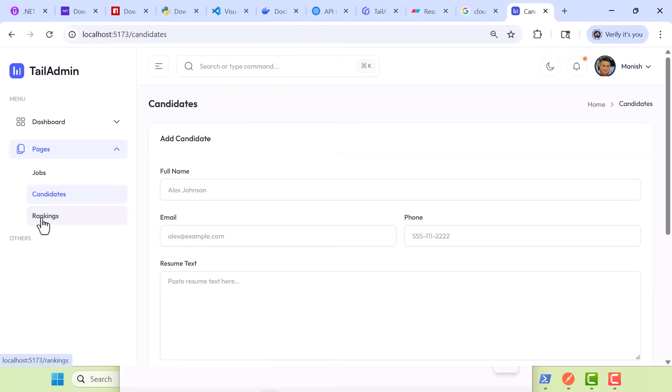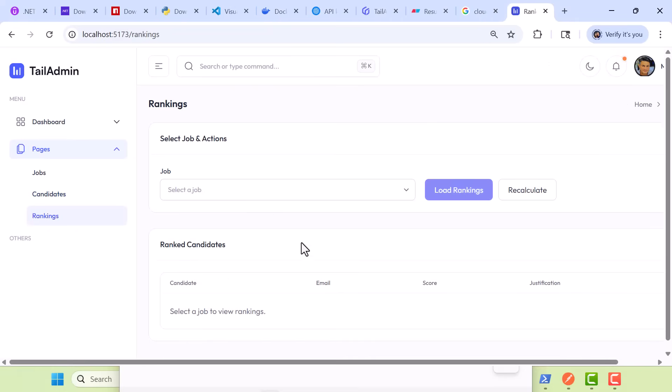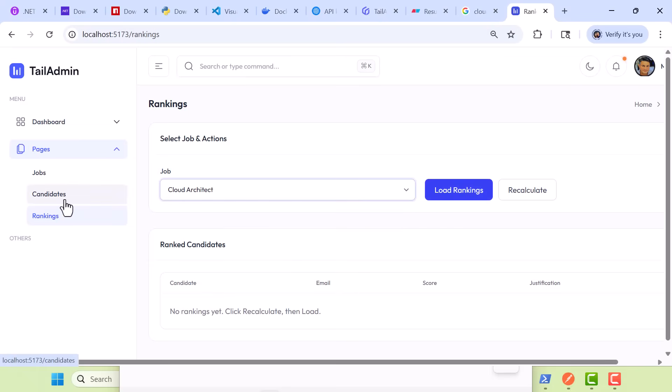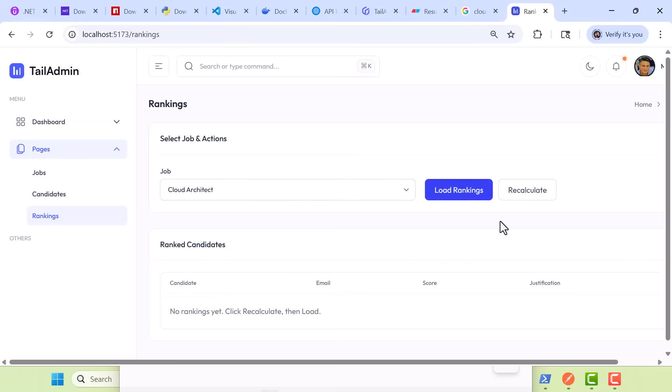Now, the AI part of things. Basically, once we have a job description, in this case Cloud Architect, and I do have a set of candidates, we're going to rank the candidates. When I click on Recalculate, we're going to have a background process, which is our FastAPI in Python. It's going to embed our data, embed our candidates, embed the job description, go out to OpenAI using their API, and start to rank the candidates and score them against the job description.